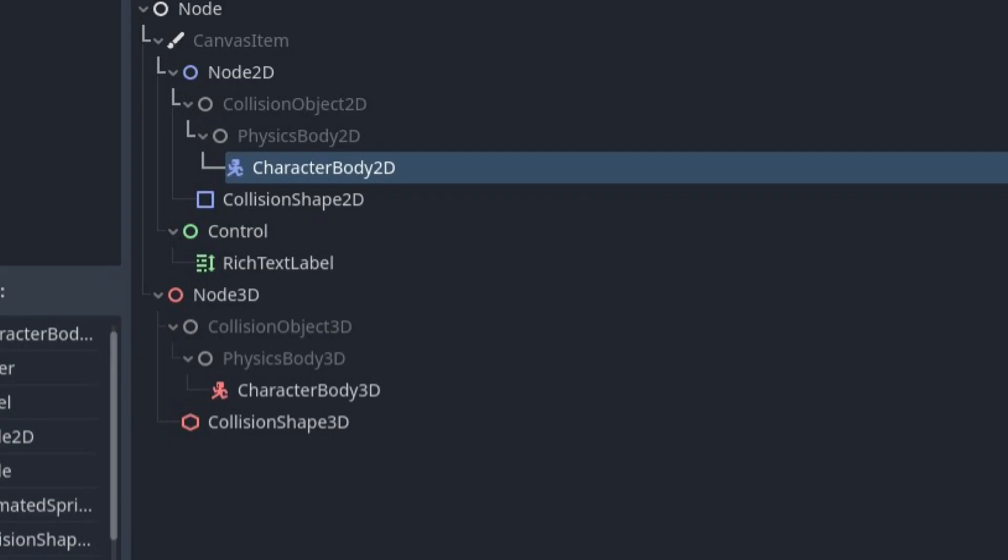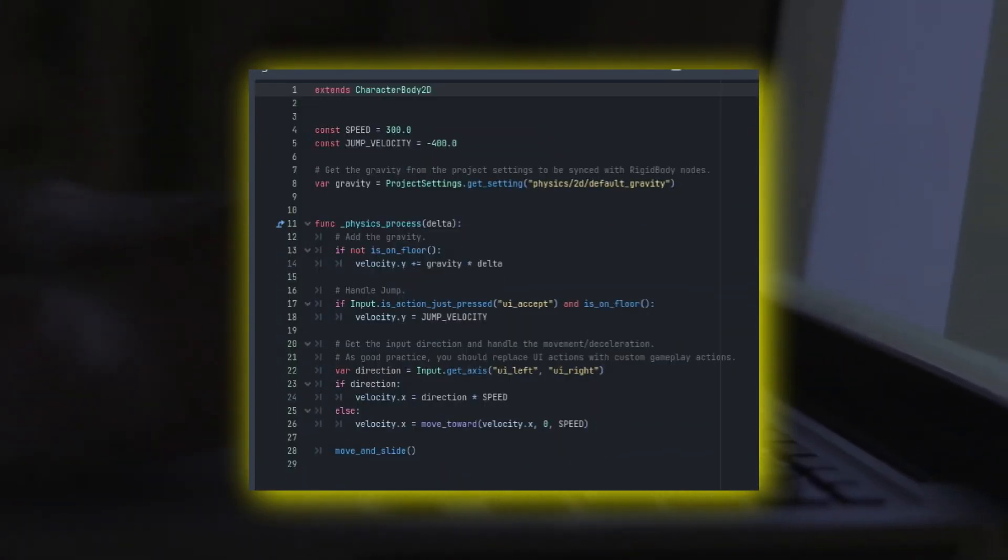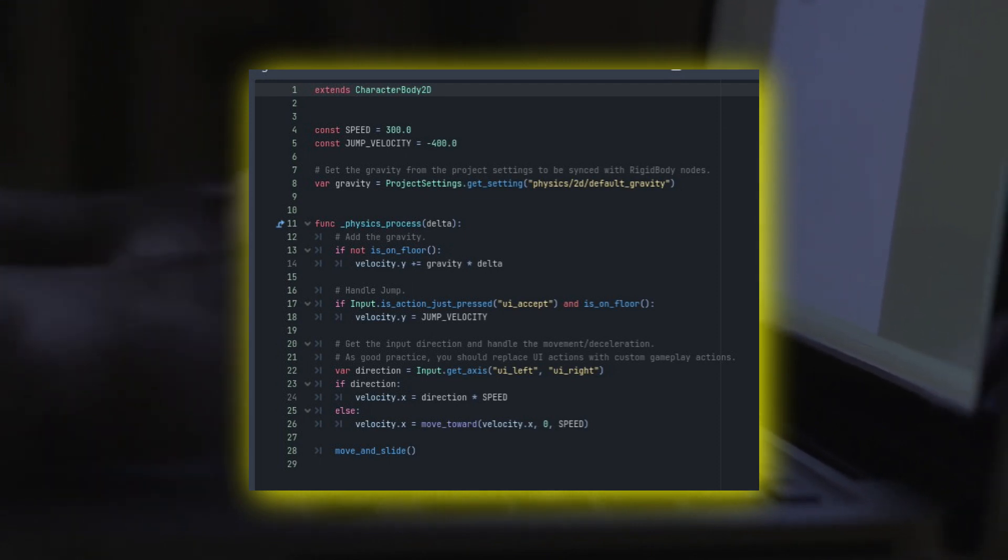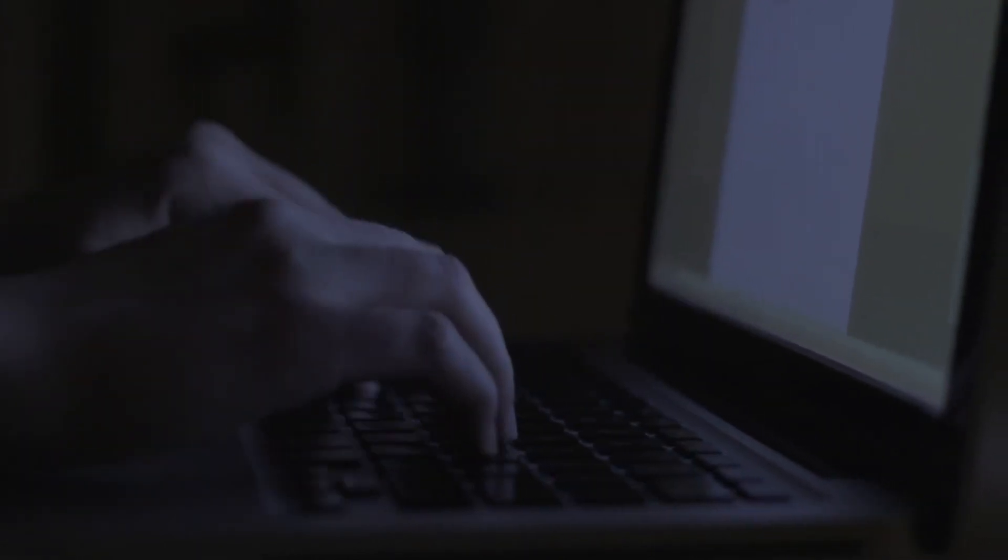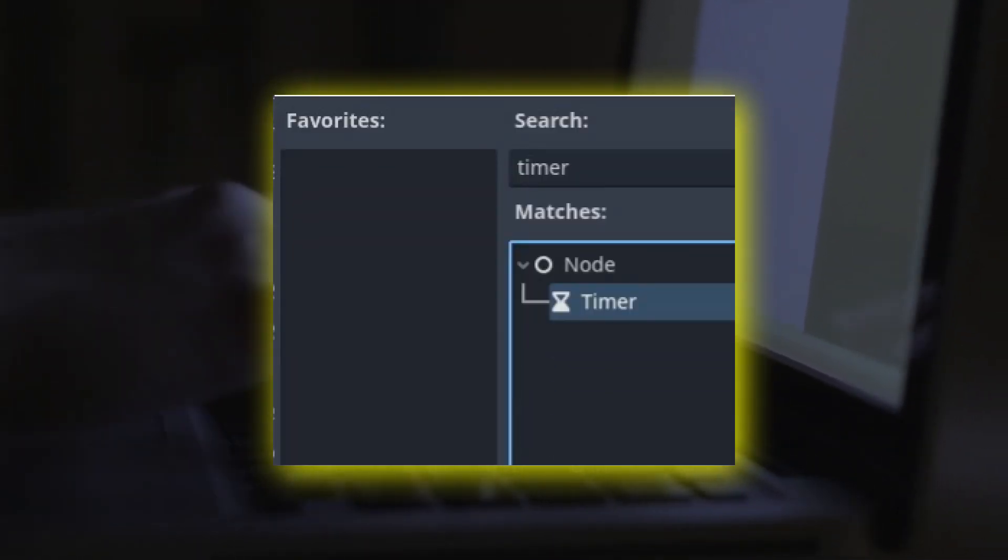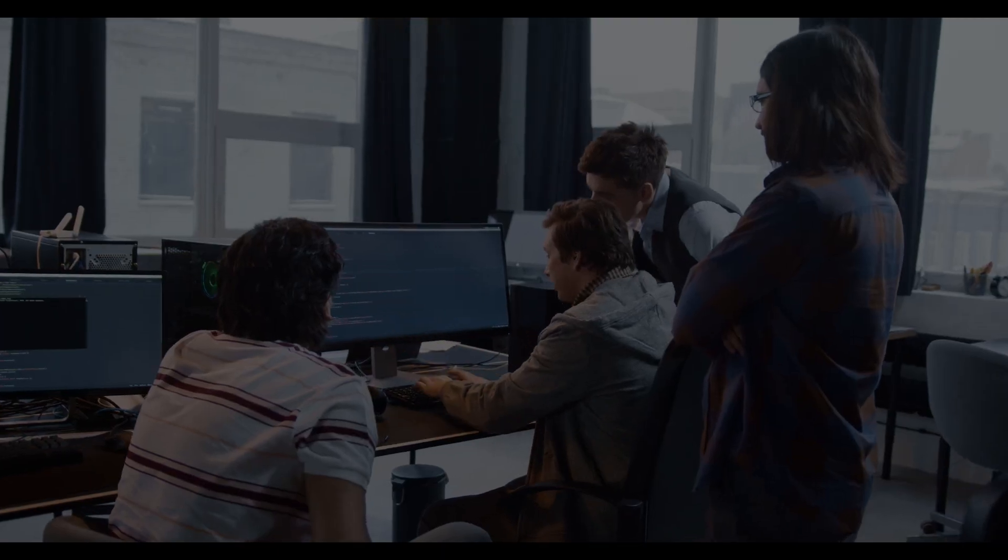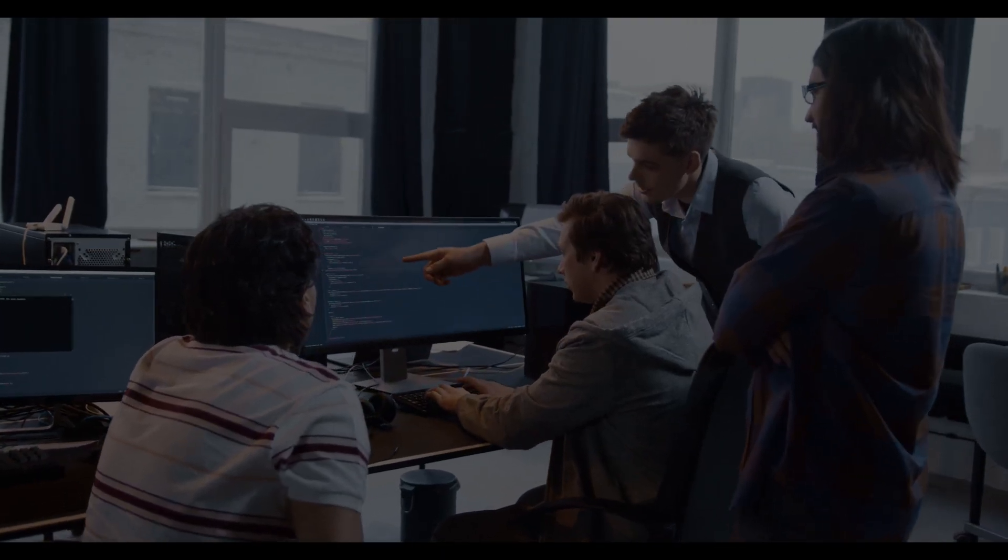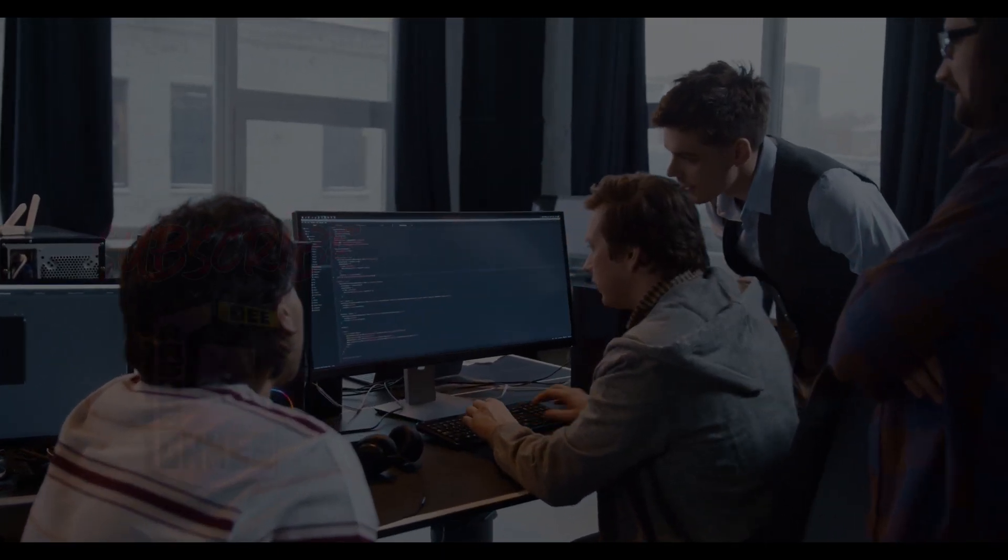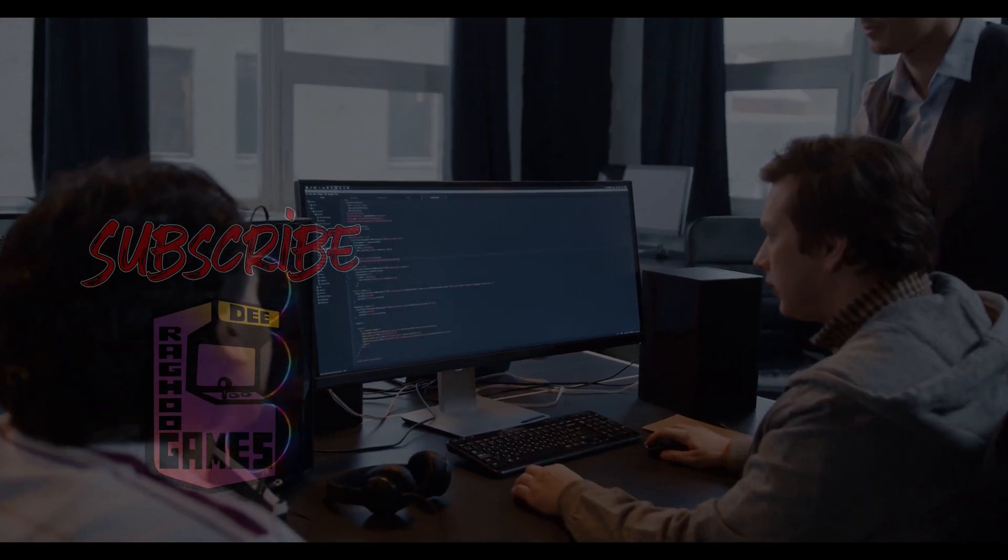For example, there's a node called a CharacterBody2D in Godot 4 that has a starter script for basic 2D player movement. Additionally, if you need to create a timer, there's a node called Timer that does just that. In my opinion, this makes things a lot easier as it reduces the amount of code needed to accomplish a task.